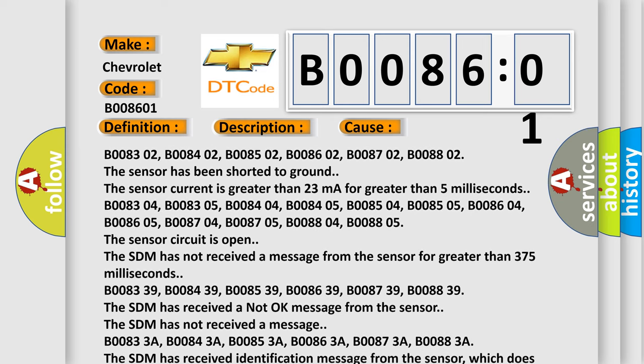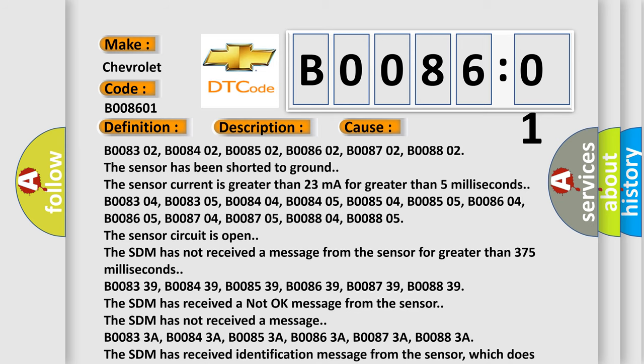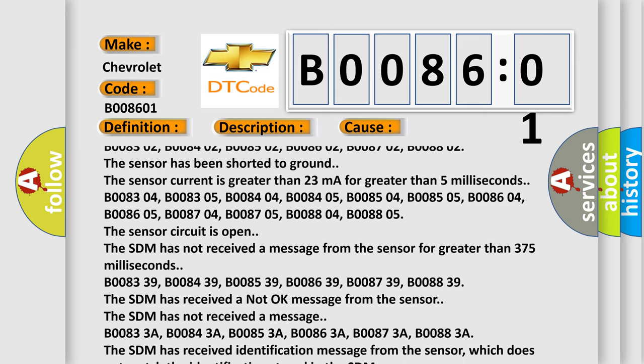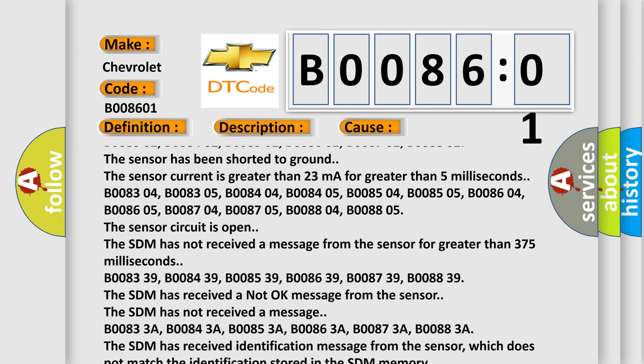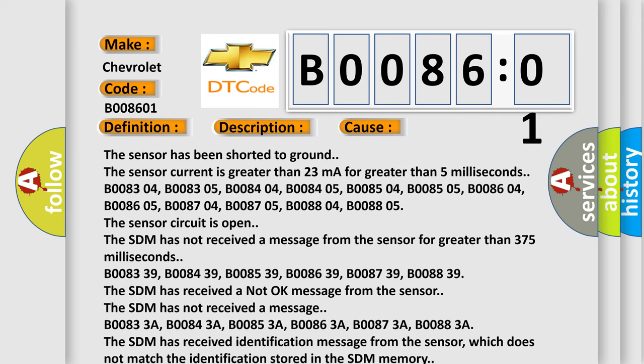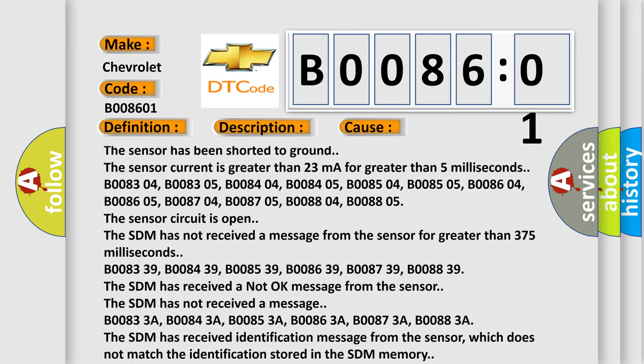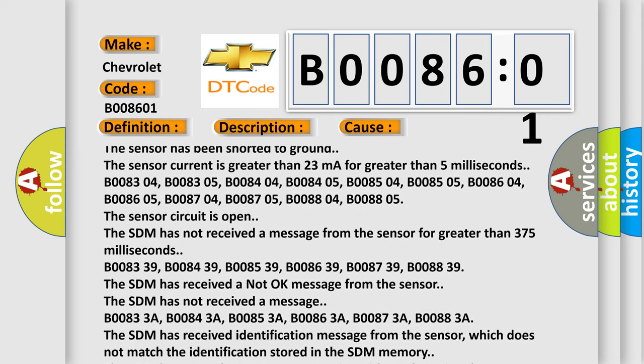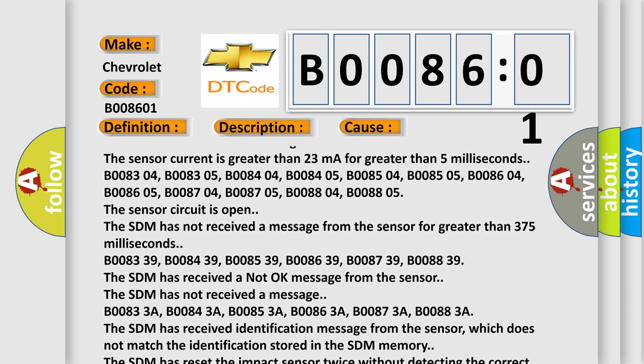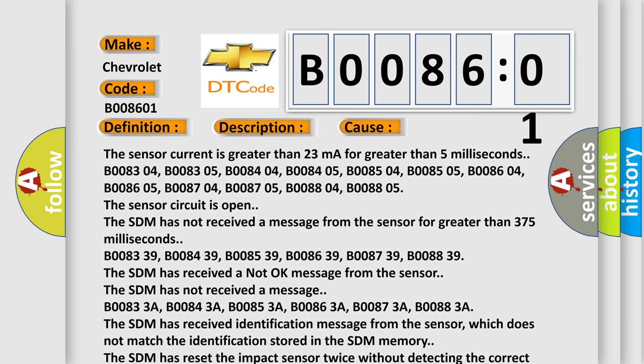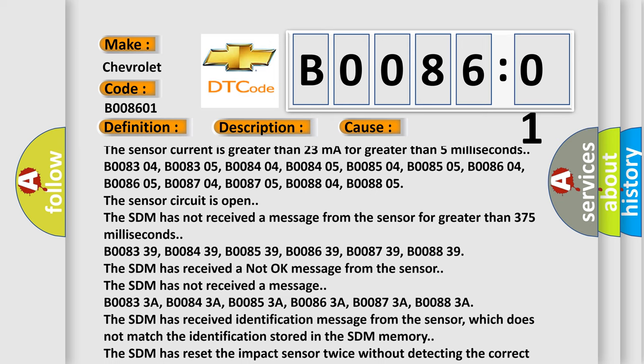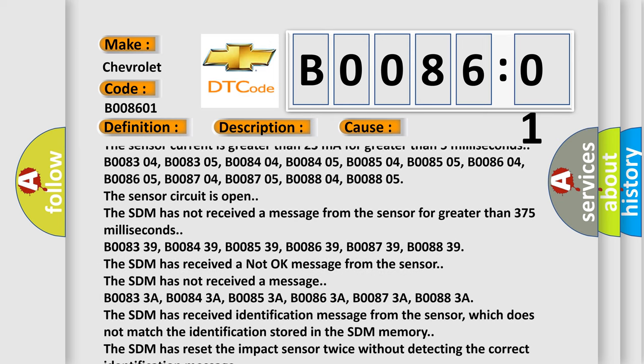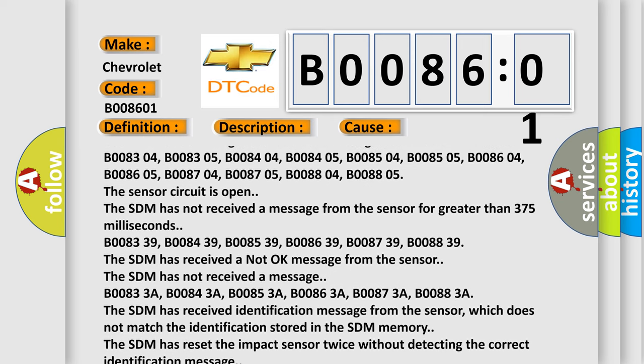The SDM has not received a message from the sensor for greater than 375 milliseconds. B008339, B008439, B008539, B008639, B008739, B008839 - the SDM has received a not okay message from the sensor.